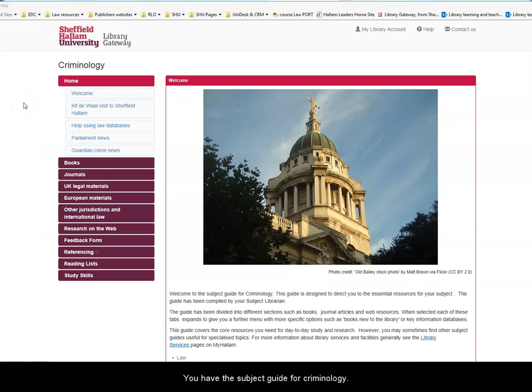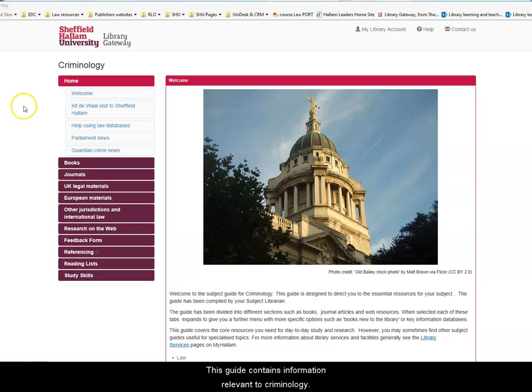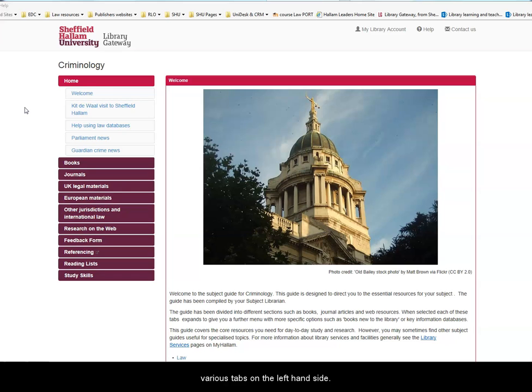Here we have the subject guide for criminology. This guide contains information relevant to criminology, and I recommend that you spend some time exploring the various tabs on the left-hand side.